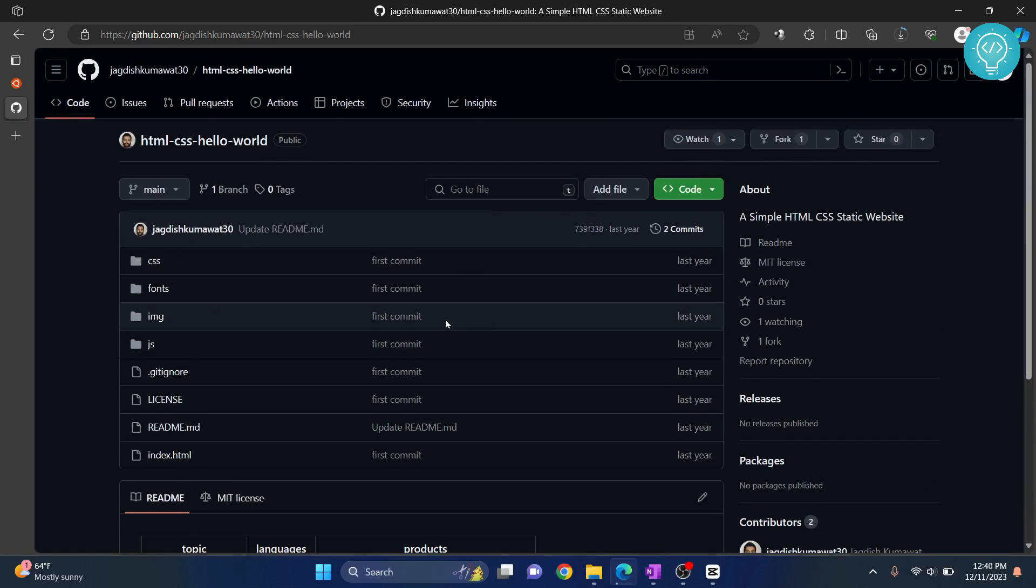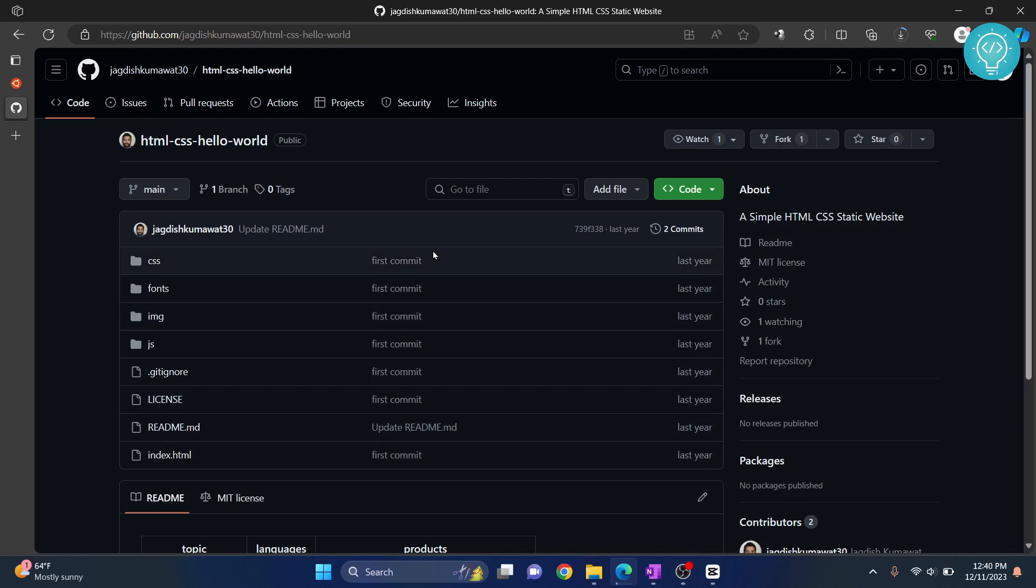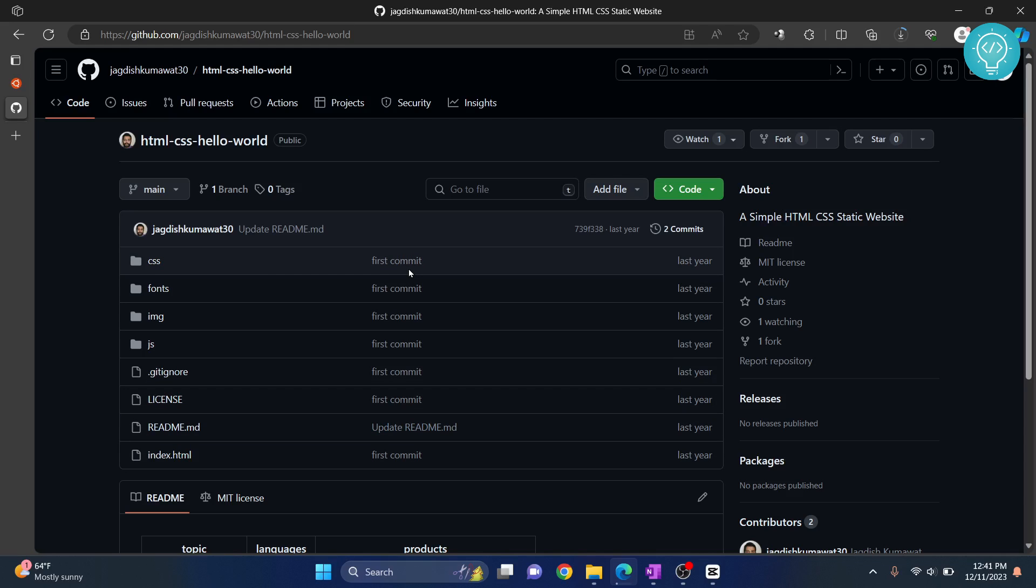I'll show you two methods to do this. First is if you have Git installed, and the second is if you don't have Git installed. If you want to see how to install Git, check the link in the description. If you don't want to install Git and just want to download and run this without doing anything with GitHub, you can skip the first part.